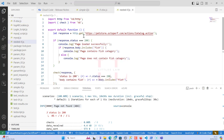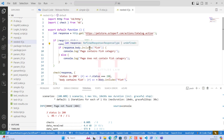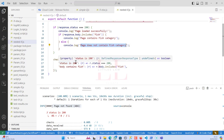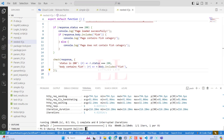Moving on to the last example: nested if. This is where one if condition sits inside another if. This is useful in scenarios where you need to test multiple conditions. In this script, if the page loads successfully, I then check the response body to see if it includes the word 'fish'. If it does, I return a message that the page contains the fish category; otherwise, I log that it does not contain the fish category. You can add more else-if conditions inside with proper indentation.